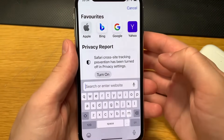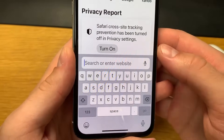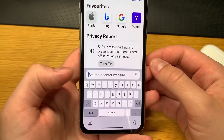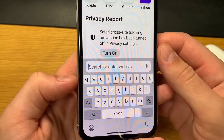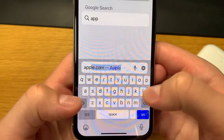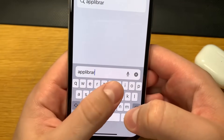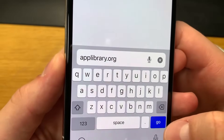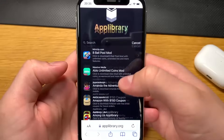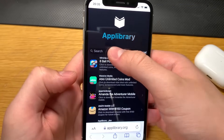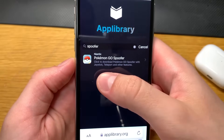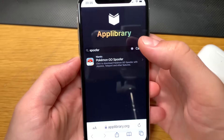To download the spoofer, open your browser and go to this website that signs the apps for you, so you don't have to use a computer and you'll get no revokes. The only thing you'll have to do is re-download the spoofer if Pokemon Go updates, which happens every few weeks. This is the website — it's App Library right here. Open it up and when it loads, type 'spoofer' in the search bar and it will pop up. Click 'Download Pokemon Go Spoofer with Joystick Teleport and other features.'